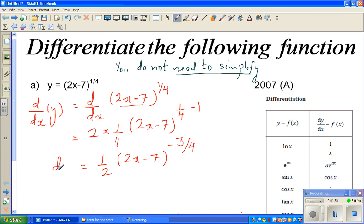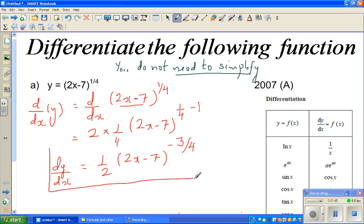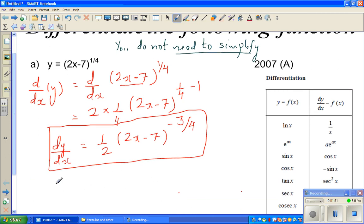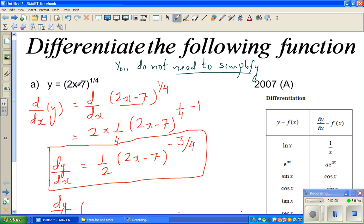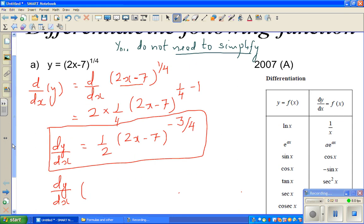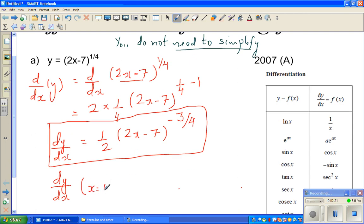So this is your dy by dx. Now I want to check my answer using the graphic calculator. To check that, you have to find the derivative at a defined point. Here you have a defined point — if you put x equals 4, then 2(4) minus 7 is 1. So I'll find what the derivative is at x equals 4.